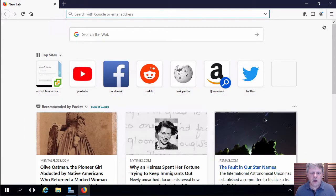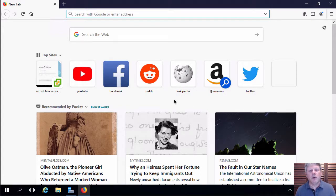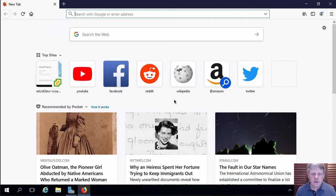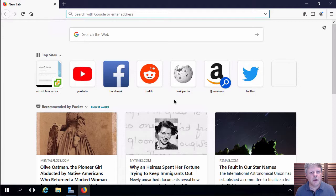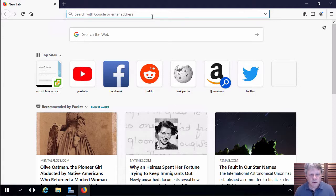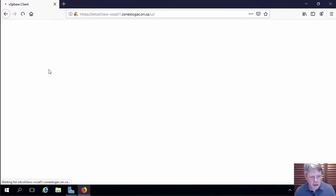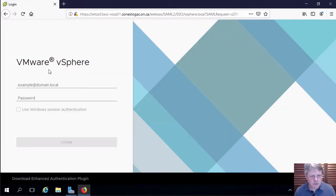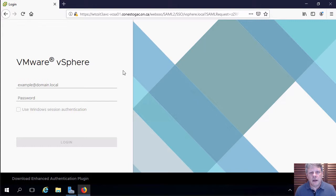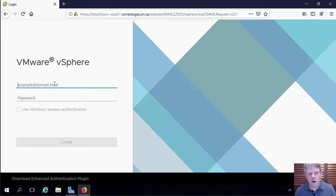I've already got a remote desktop session open into the infrastructure virtual machine that we already created and now I'm going to open a window into the vSphere client for the program infrastructure. I already have checked this out, so I've got a link set up for that. I will log in using my college ID.